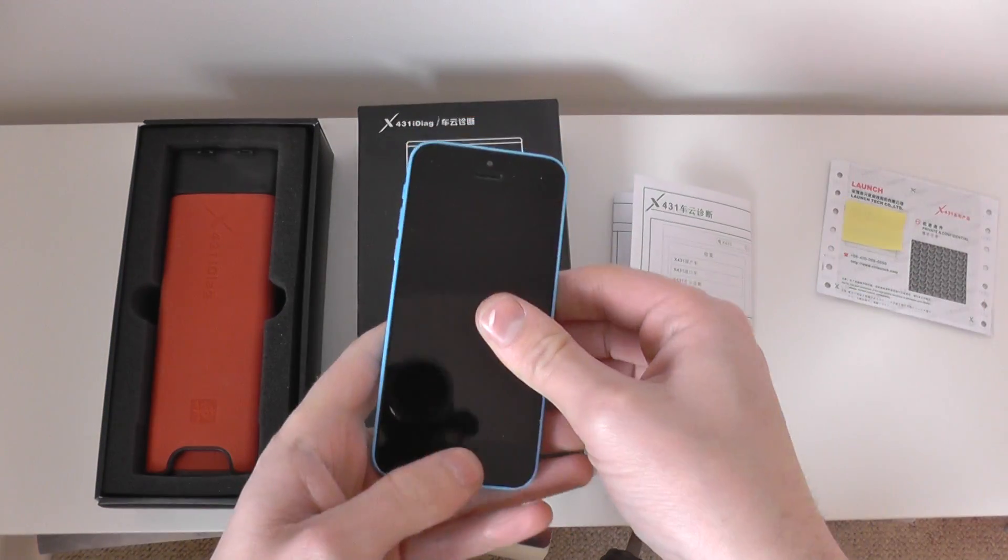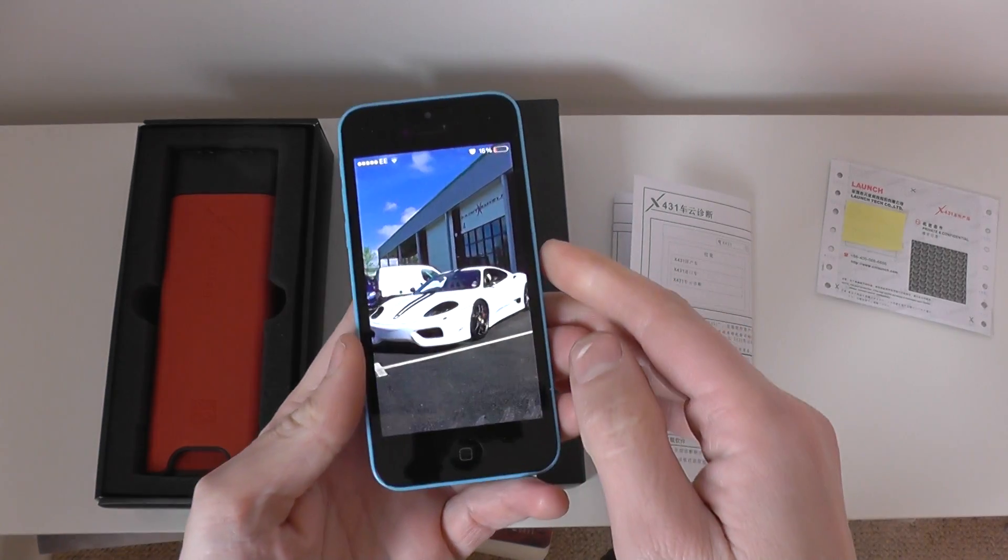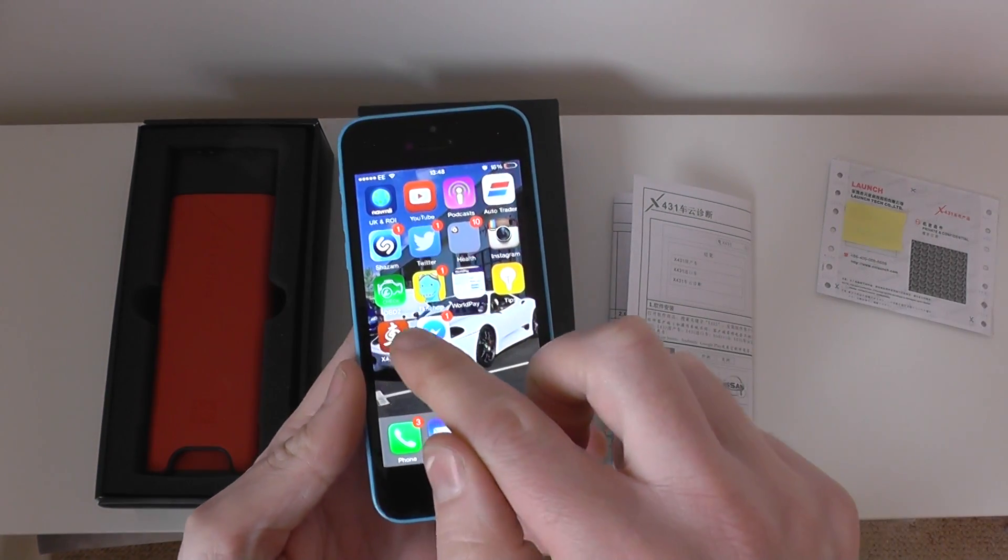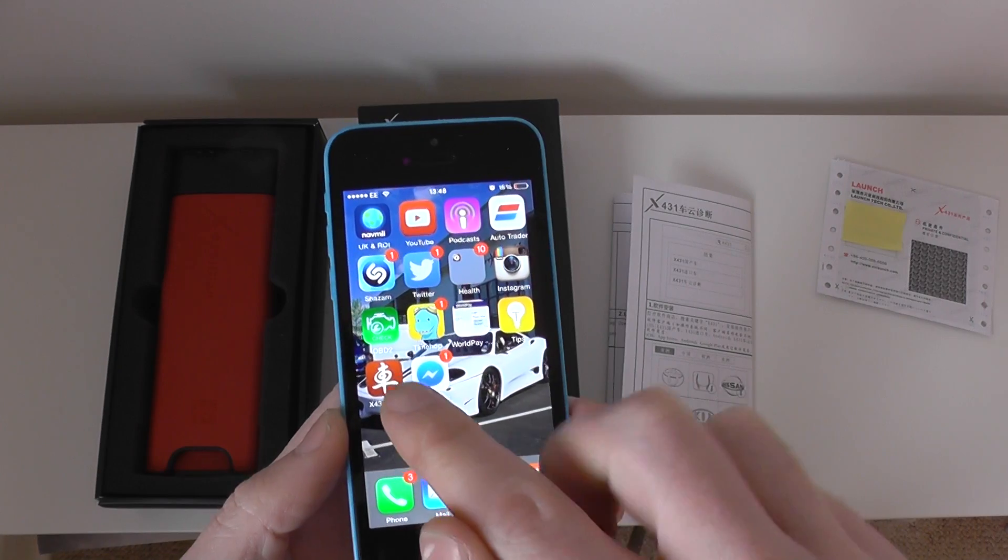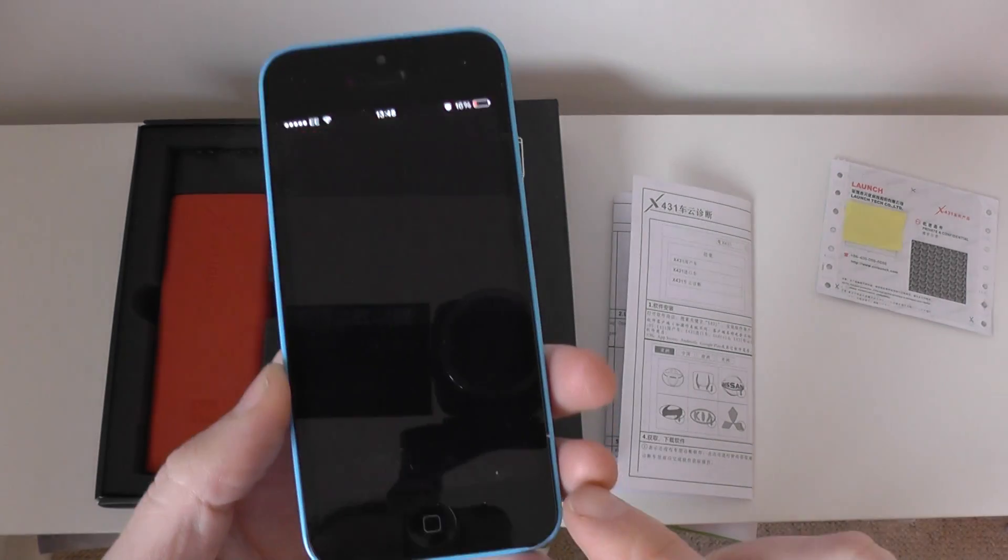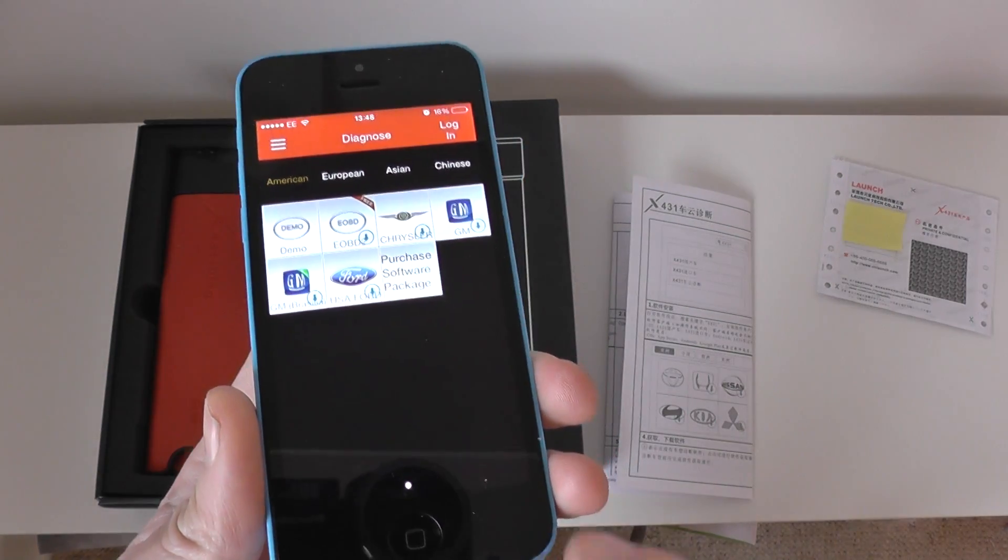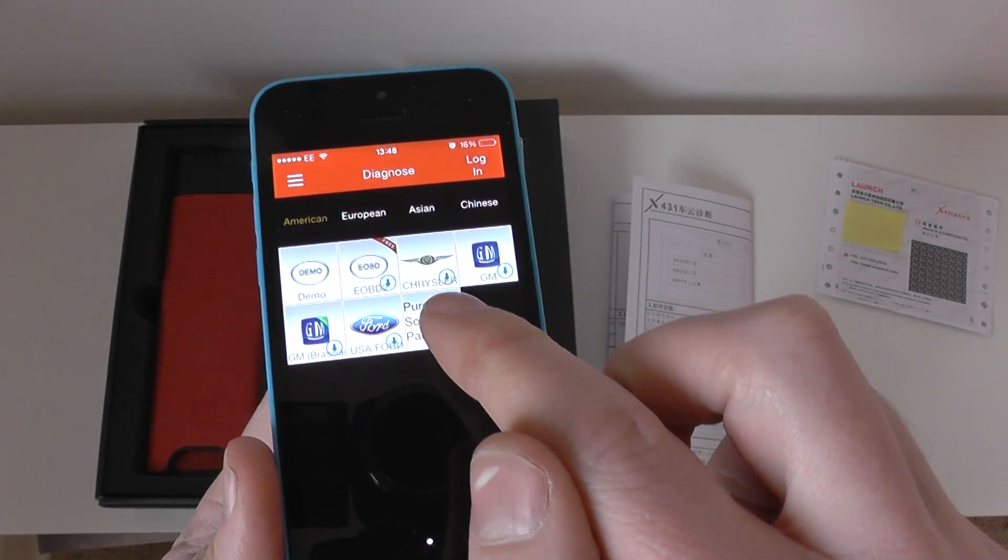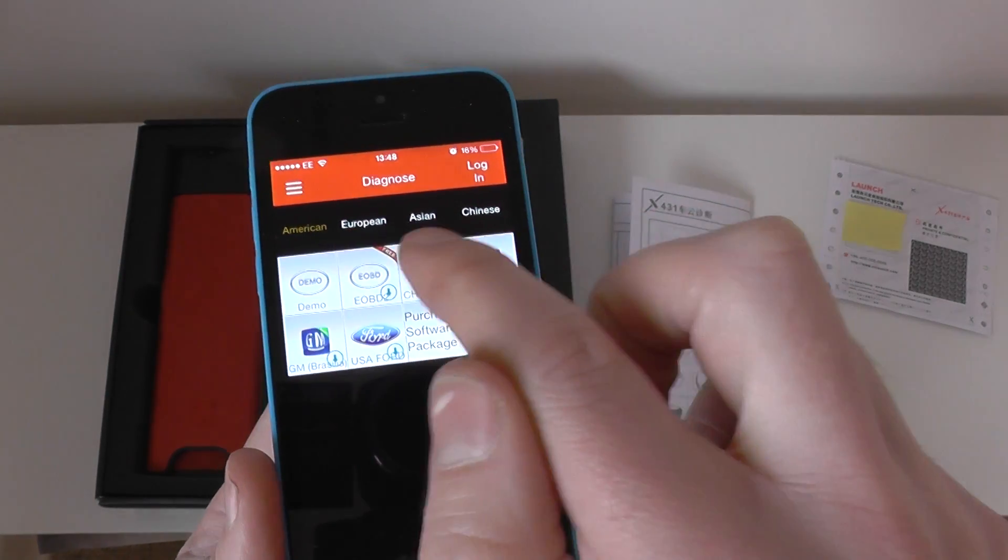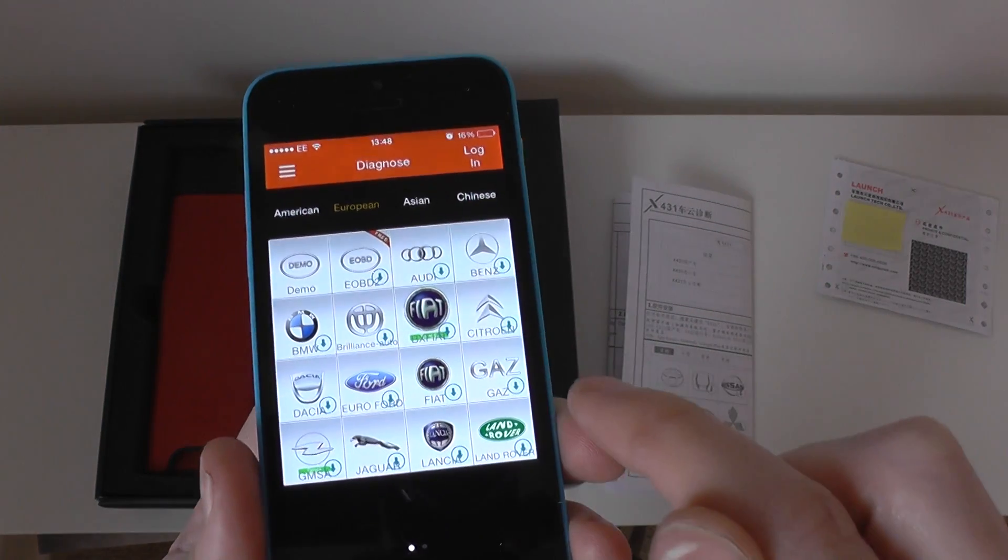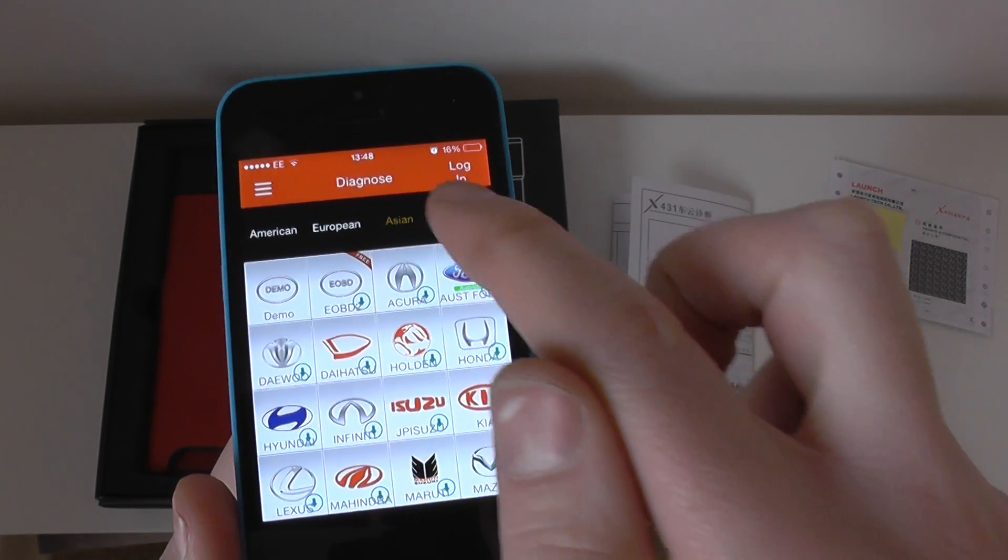Now, this is the iPhone. So, we are just going to, we've already downloaded the app. It's X431i Diag. So we're just going to click into that. Now, what you'll see is we haven't logged in or anything as yet. But it gives you American brands, European brands. You see that it gives you Asian brands, Chinese brands as well.